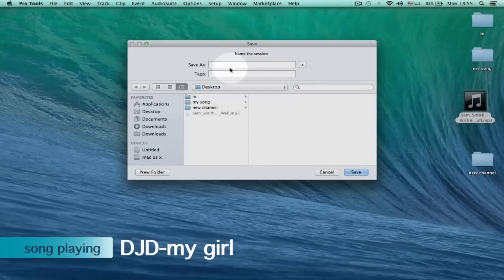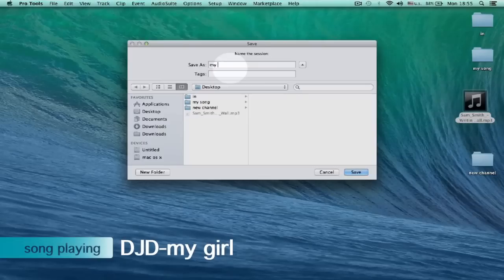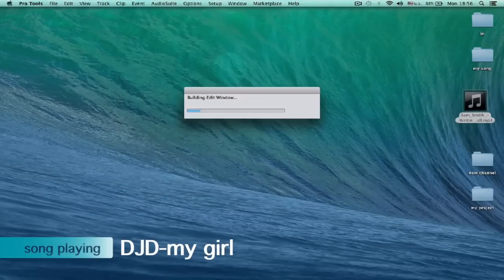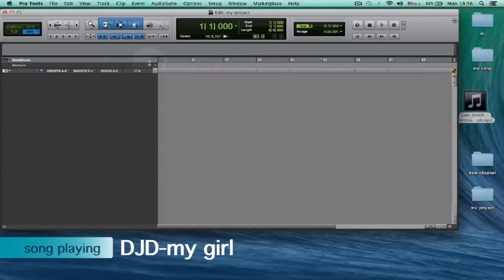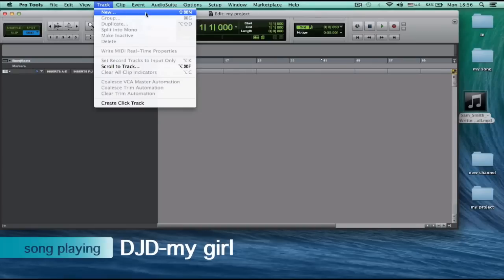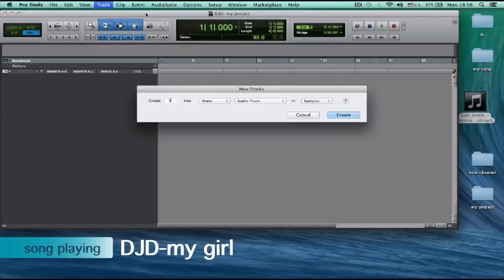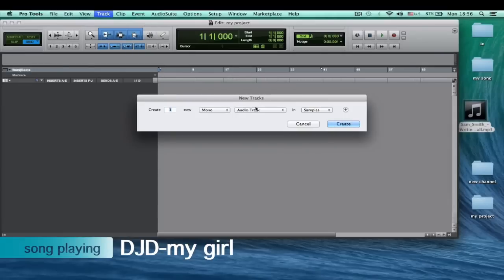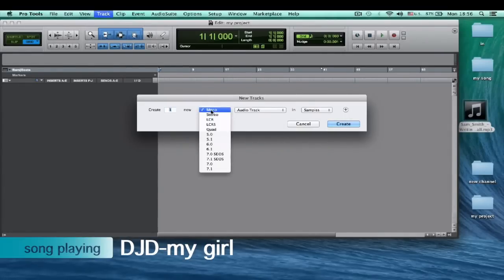I write it 'my' and click save. In Pro Tools, you go down here to Track and click New. You can also choose the quick button, Command+Shift+N. You can choose here if you want to have stereo or mono.